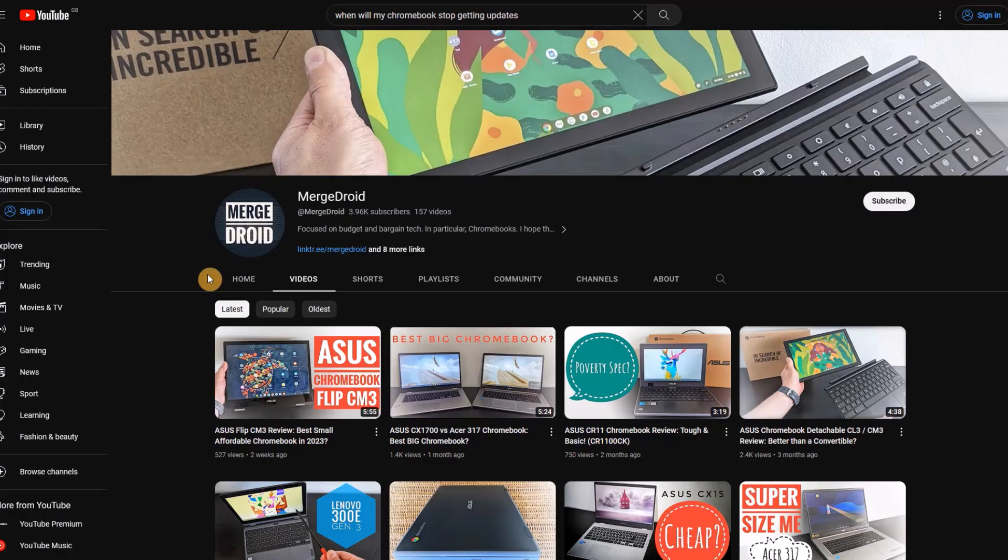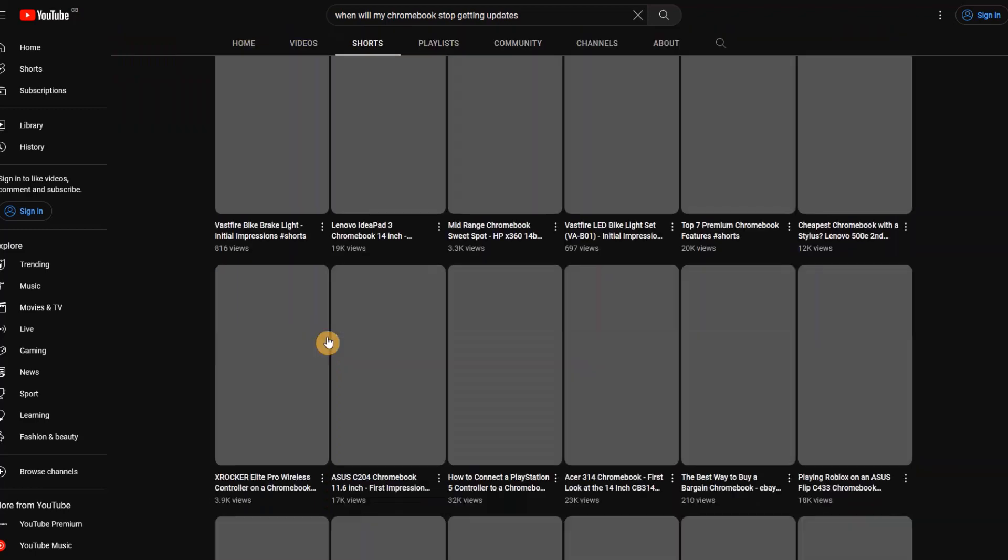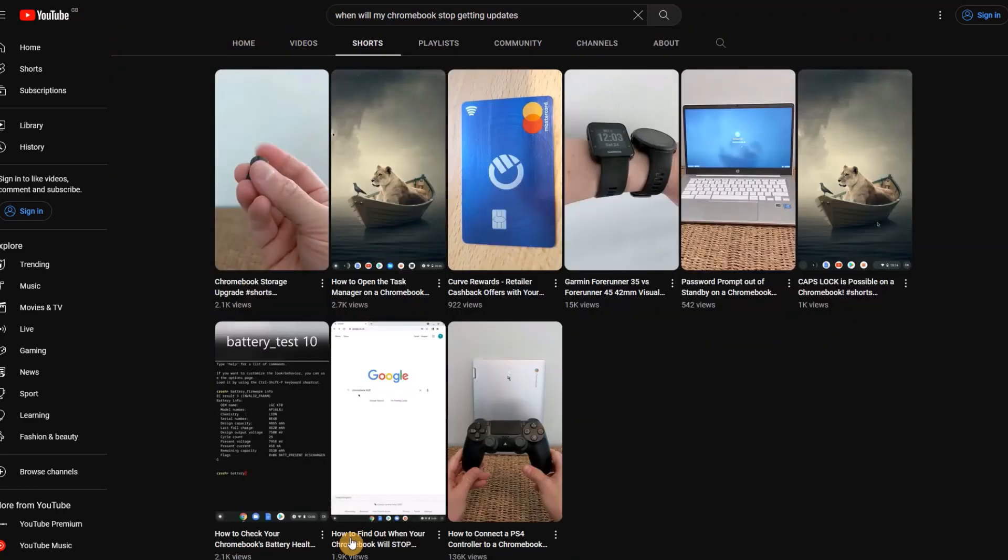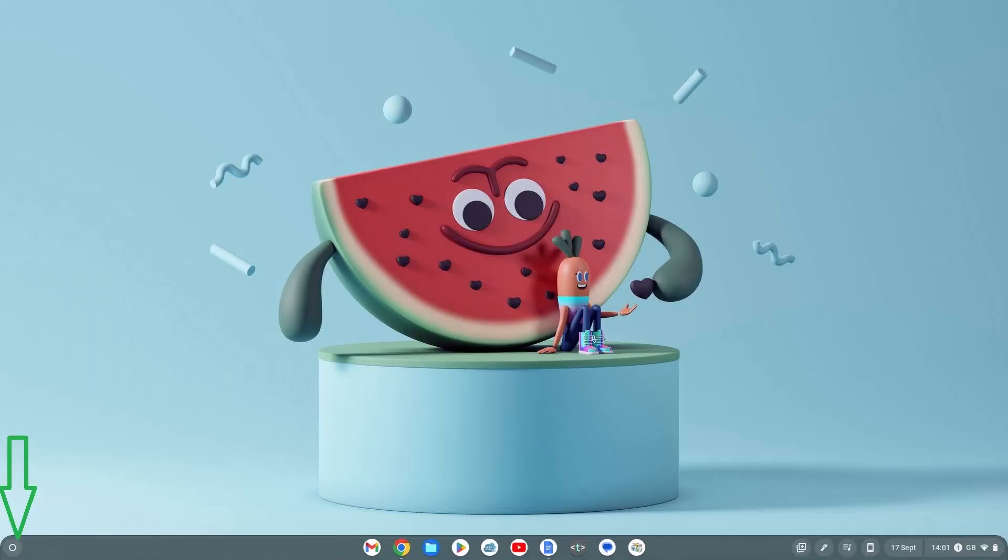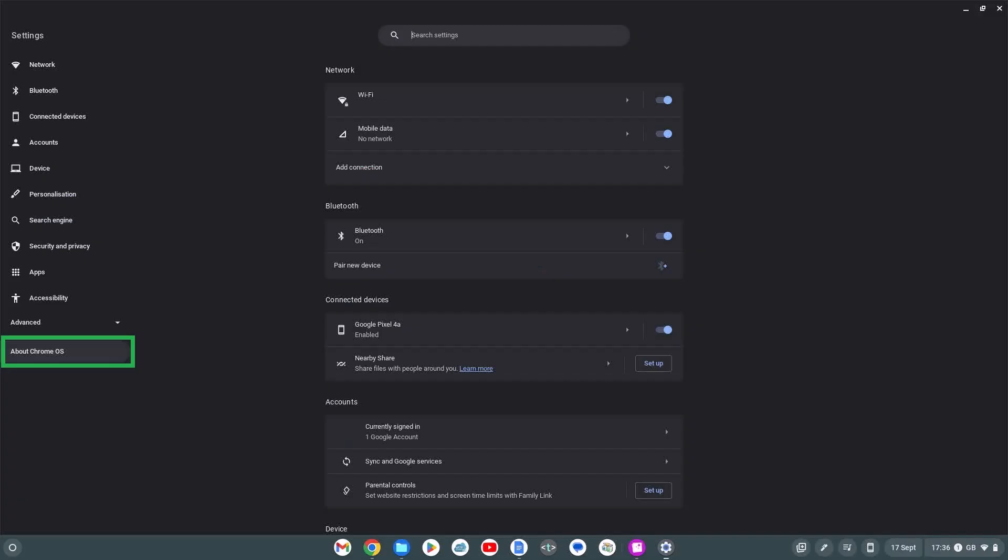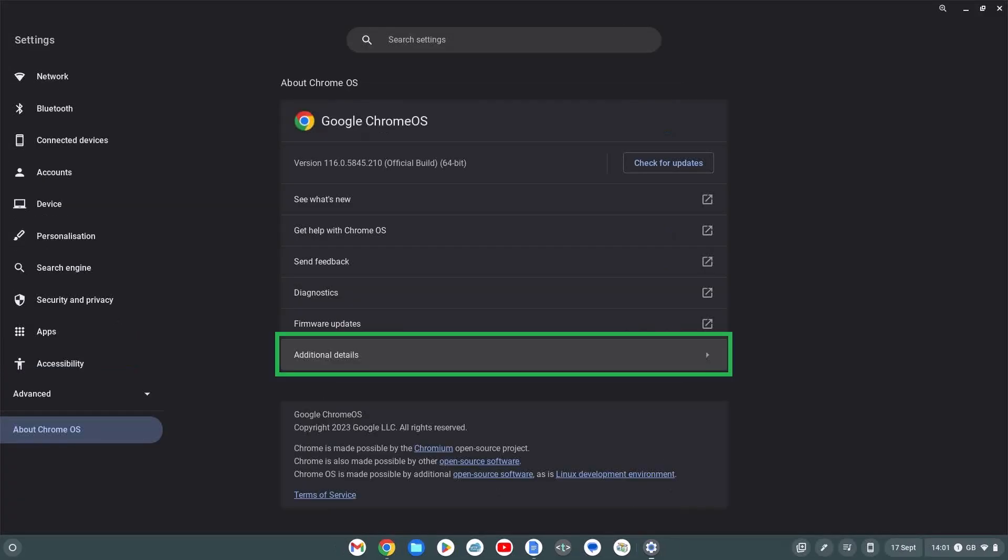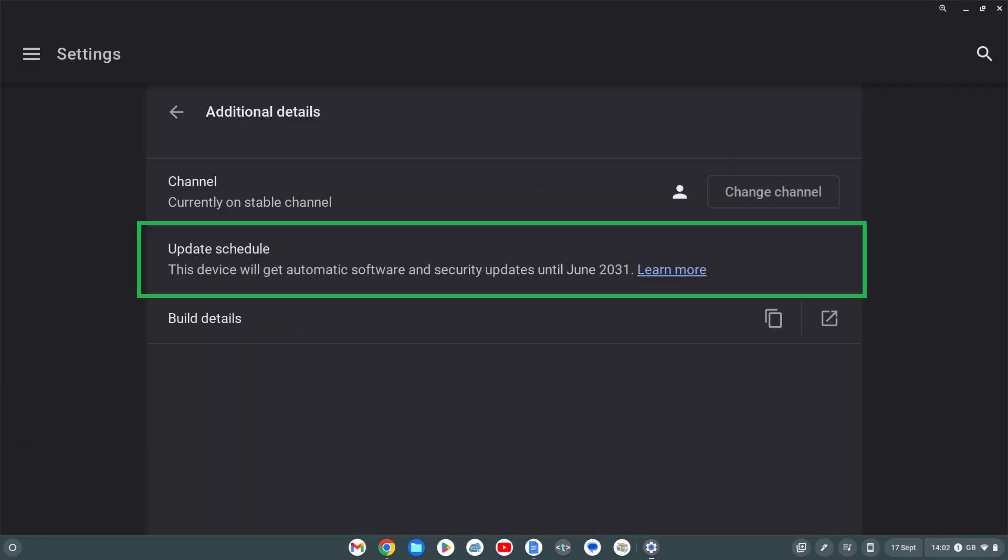You may have seen my TikTok or YouTube short covering how you check your Chromebook's AUE date. There are two basic ways. Method one, if you've got the Chromebook, you can check via settings, about Chrome OS, additional details and see the update schedule.